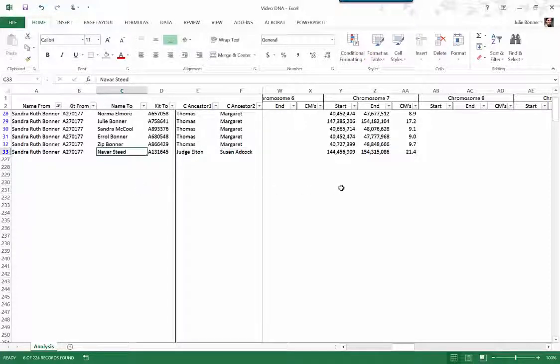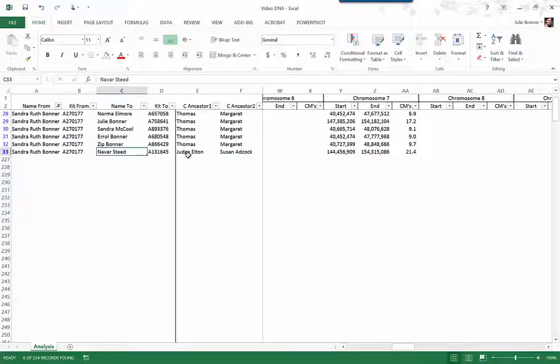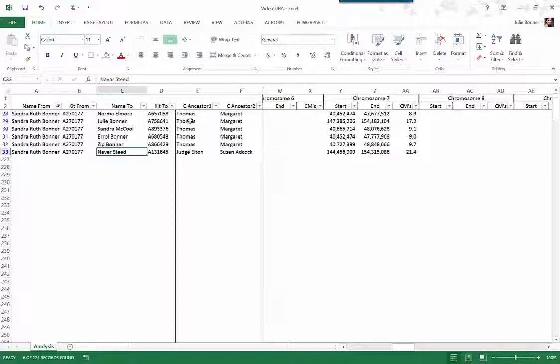But as you can see over here, we all match on chromosome 7. And we all have this common ancestor of Thomas and Margaret between all of us. So even Judge Elton is the grandson of Thomas and Margaret. So we all are descended from Thomas and Margaret.